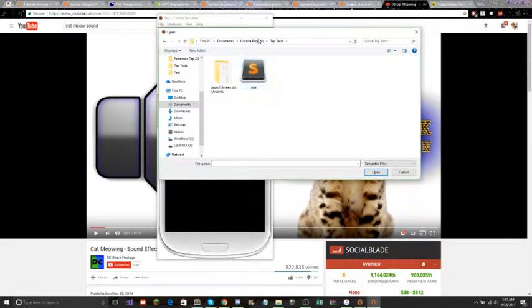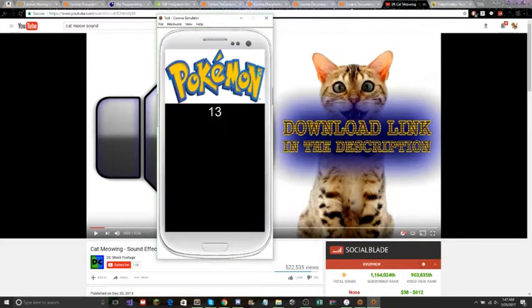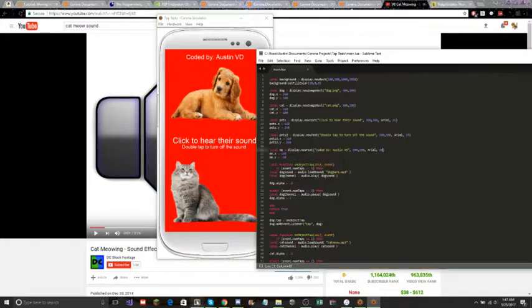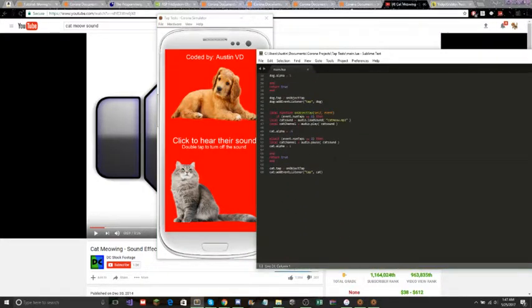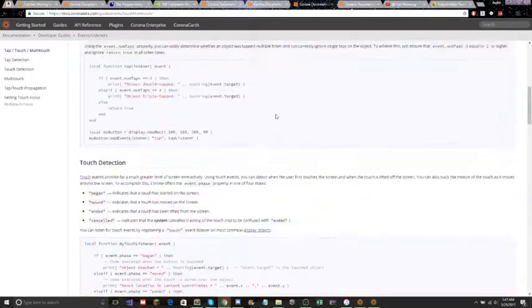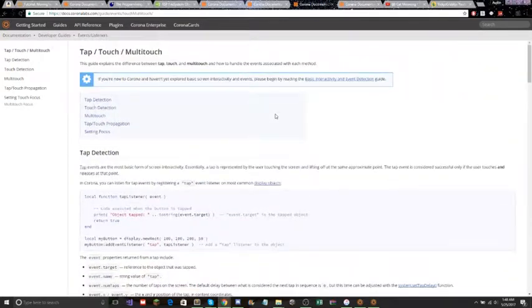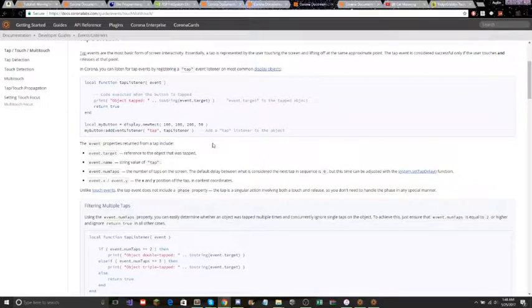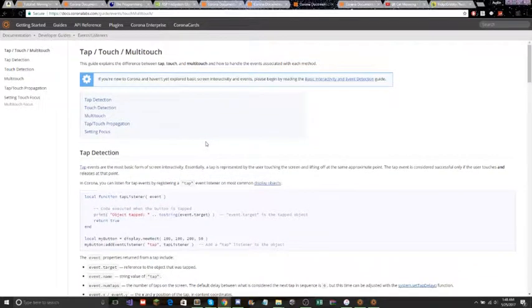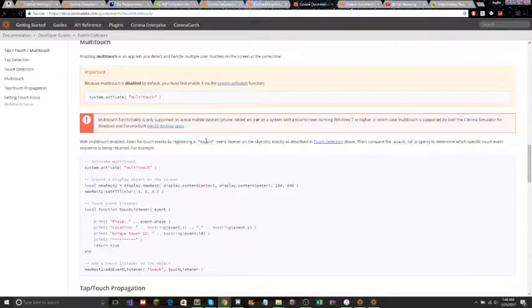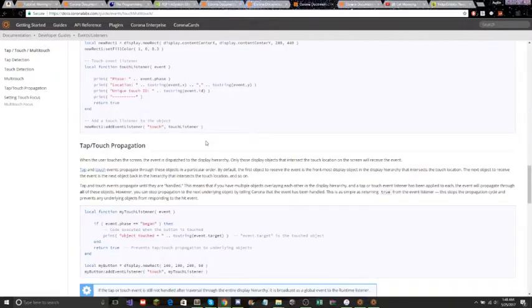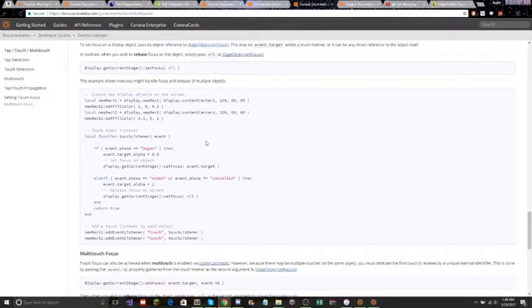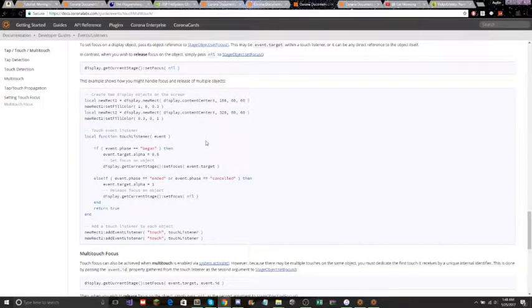That was a tap test and I've been just studying this. It's using the coding language LUA, and I've just been learning it. It's pretty simple actually. I might do some videos on teaching it once I get more into it.